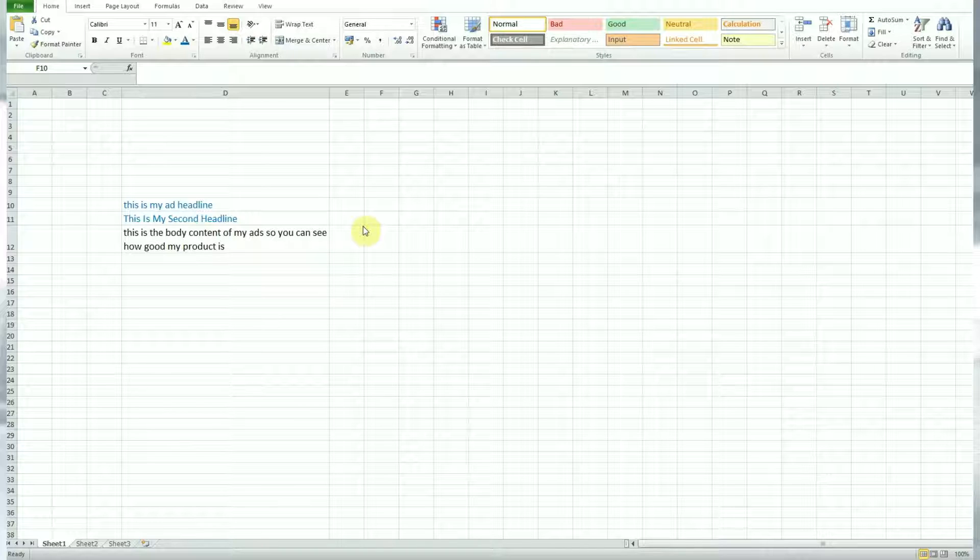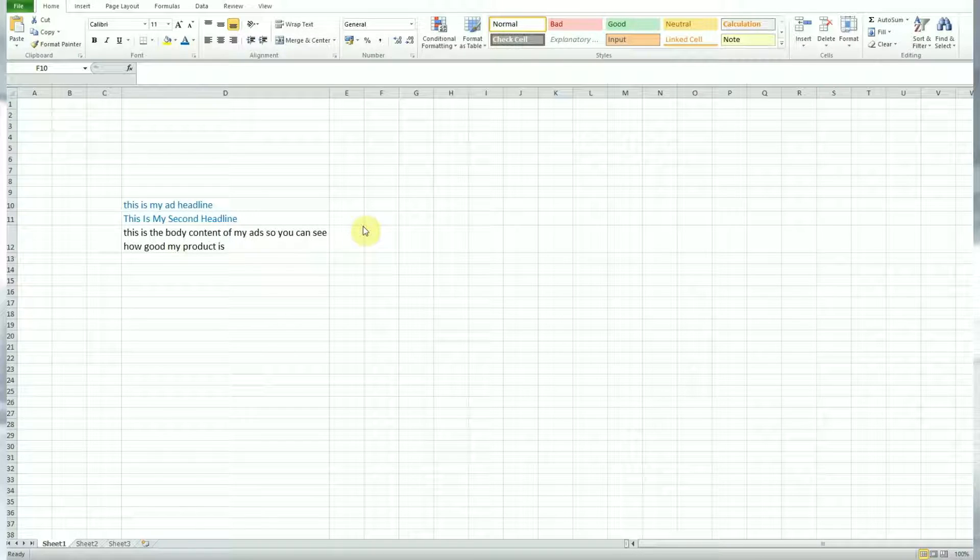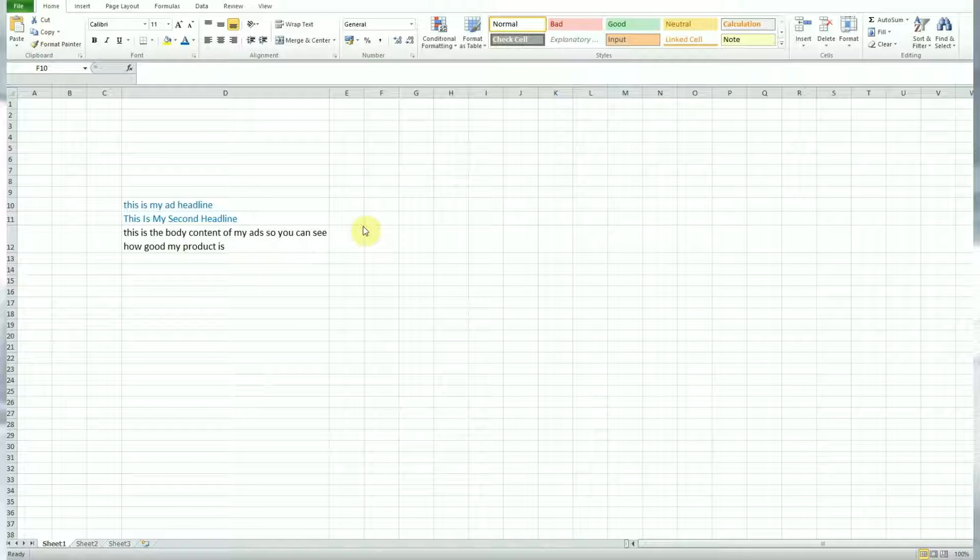Hi guys. Thanks for jumping on this very quick tutorial video. This is going to be around Excel formulas for PPC. First of all, we're going to start off with a very simple formula to change and manipulate the text within text ads.